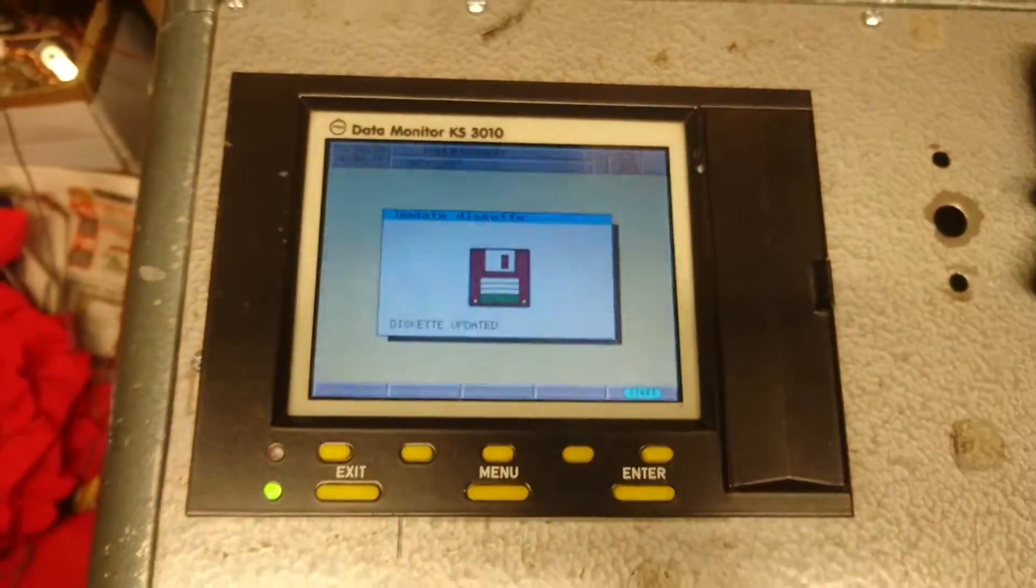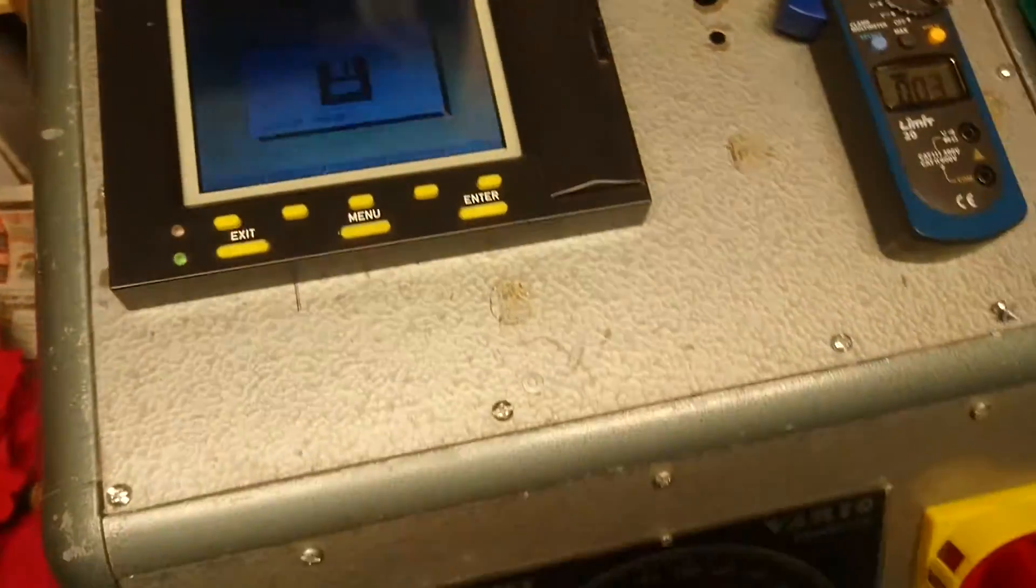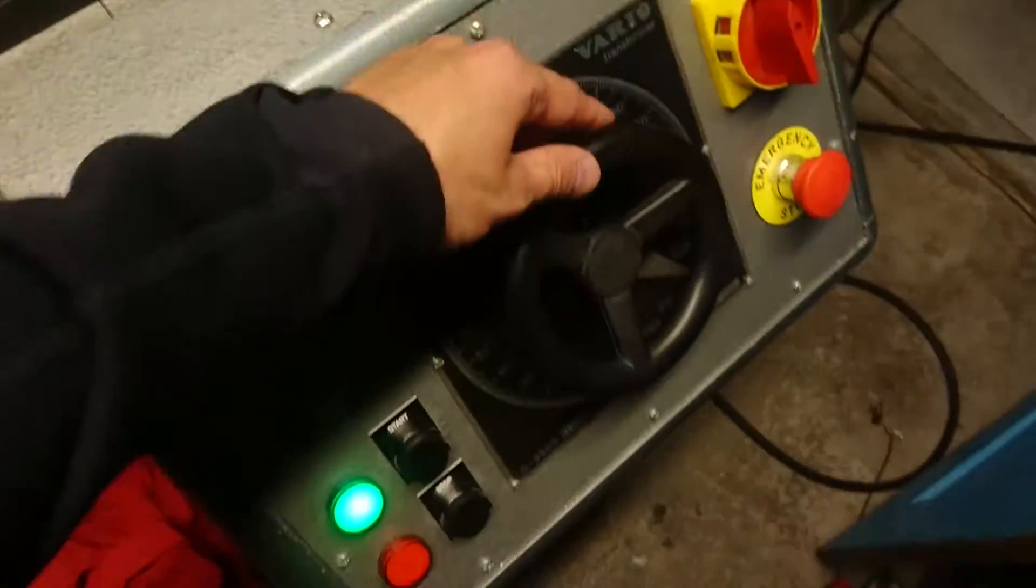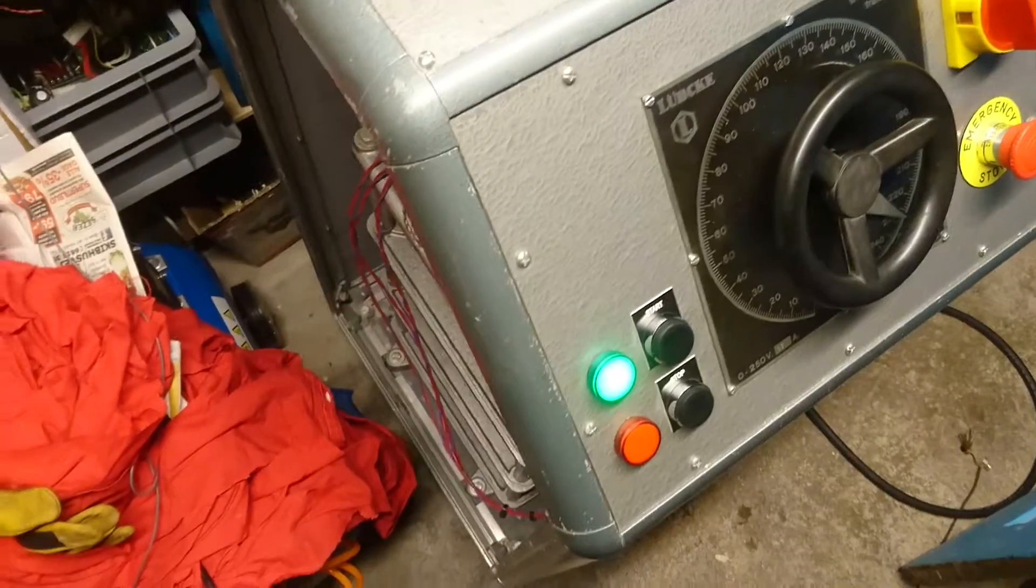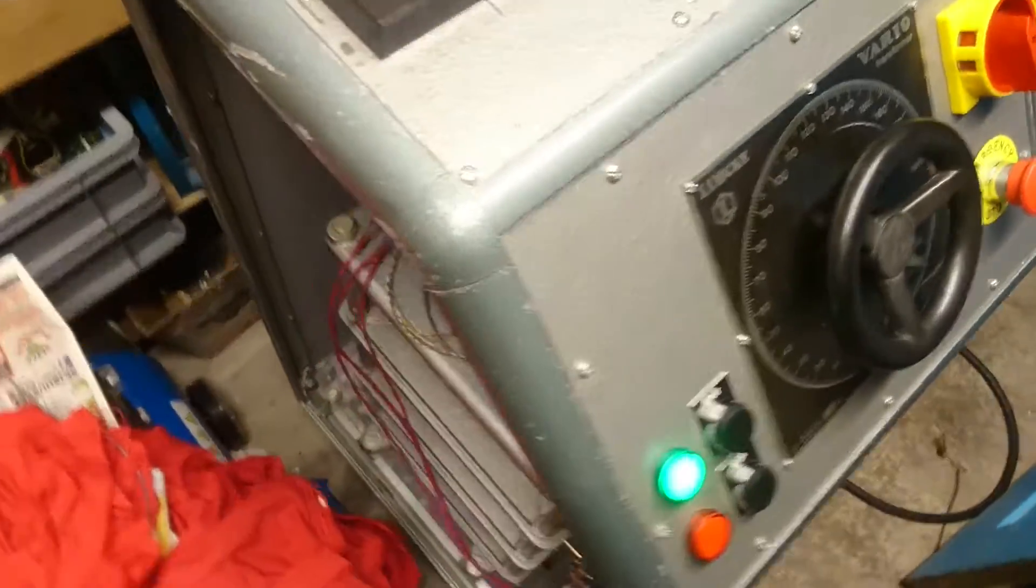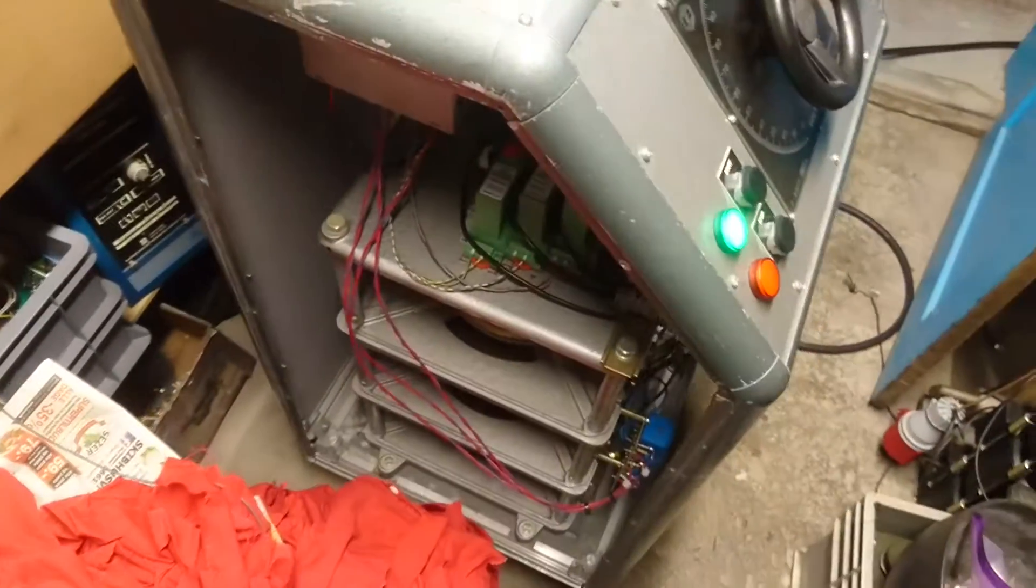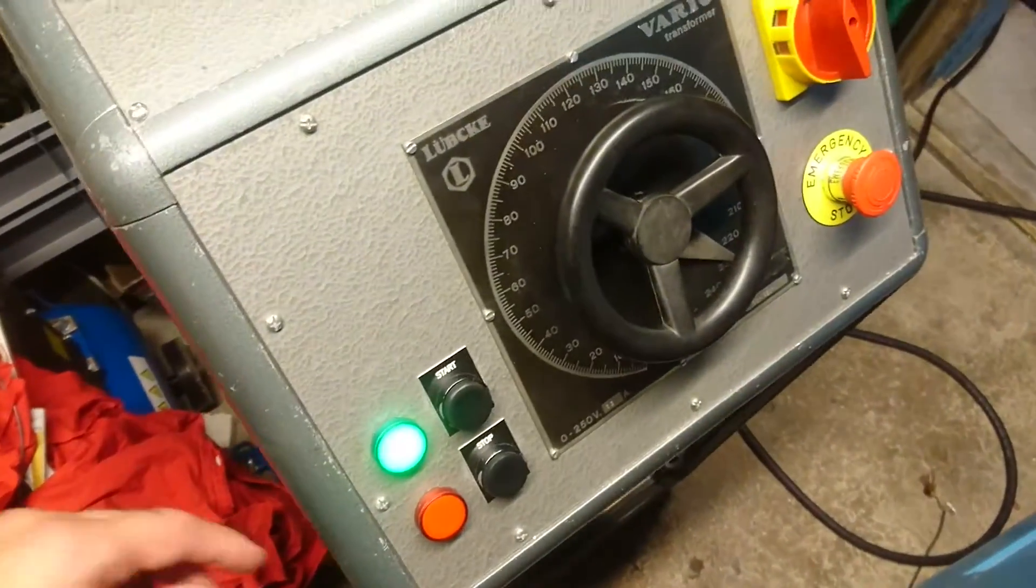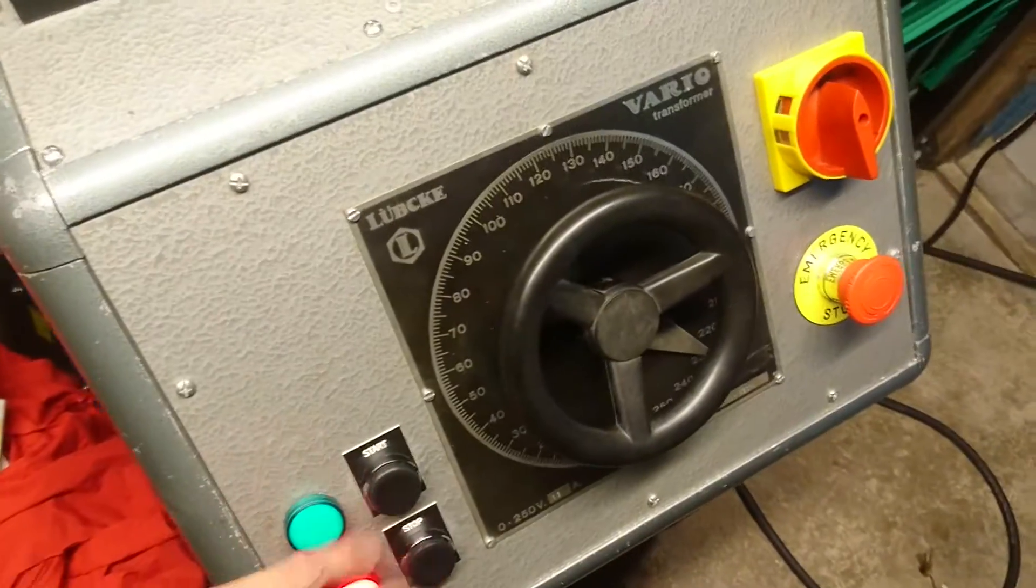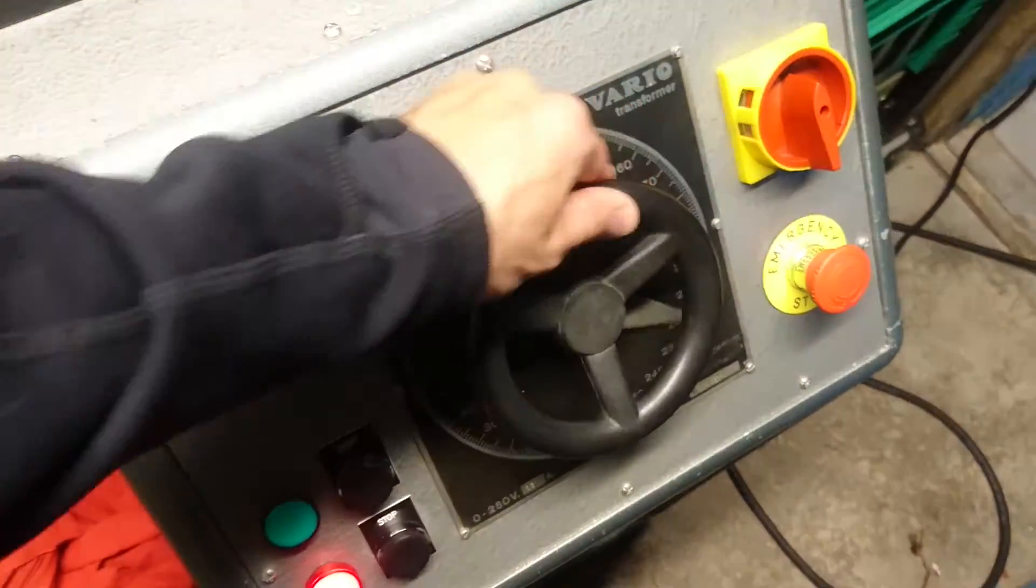So, that's about all I wanted to show today of this project. It's nearly finished. Just need to get the enclosure back together. Complete all the earth wiring. And so on.